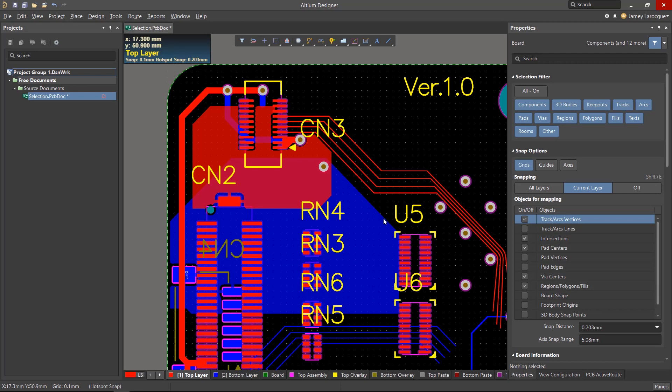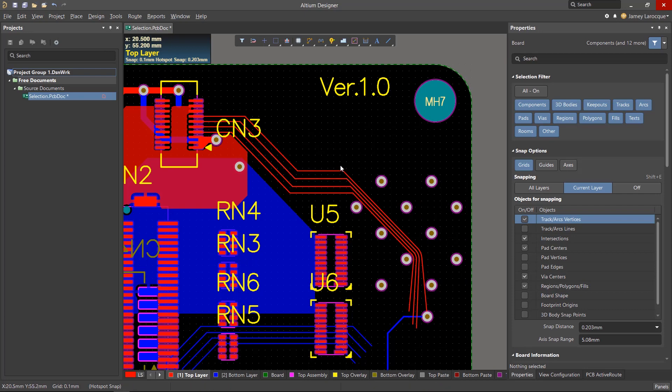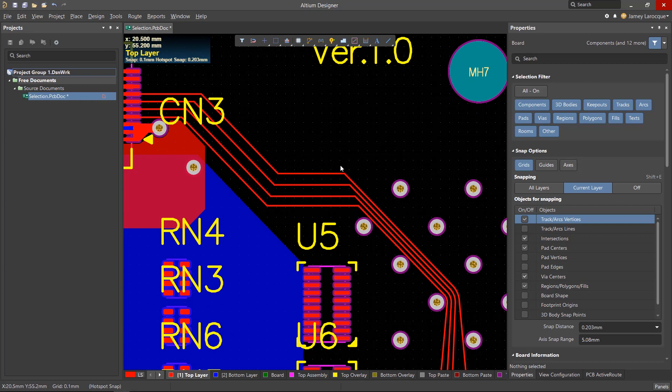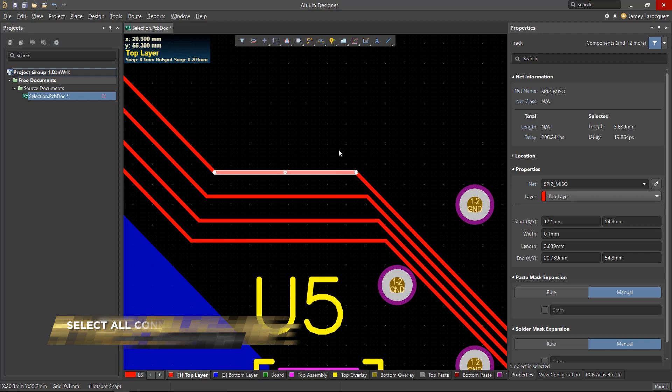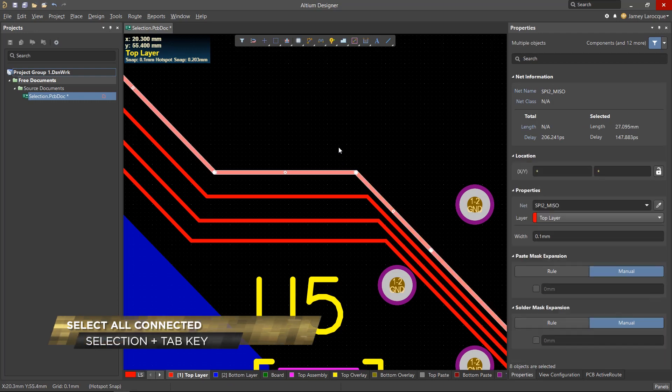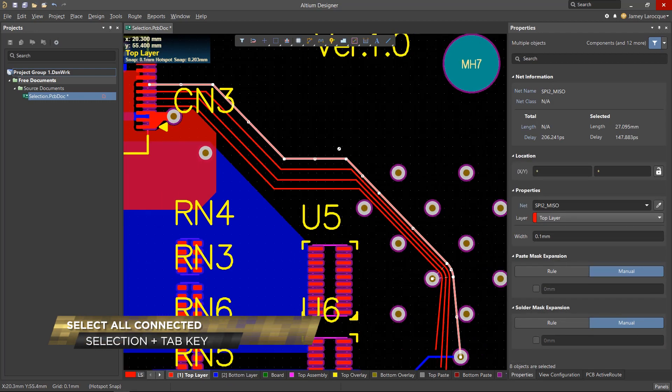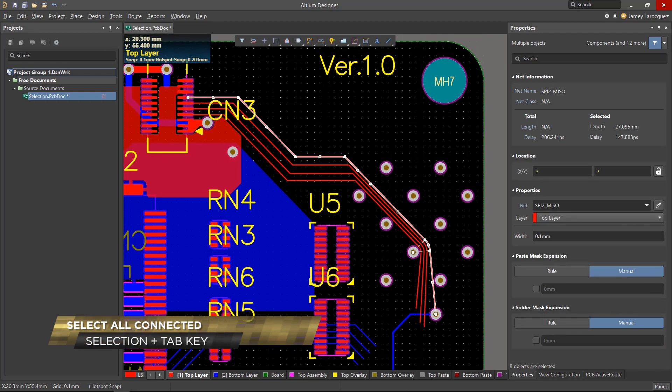Knowing how to efficiently select an entire route can be important, especially since we need to do some route cleanup from time to time. Instead of using the Shift key to select multiple track segments, you just need to select the desired track and hit the Tab key. This will select the entire copper connection on the active layer.